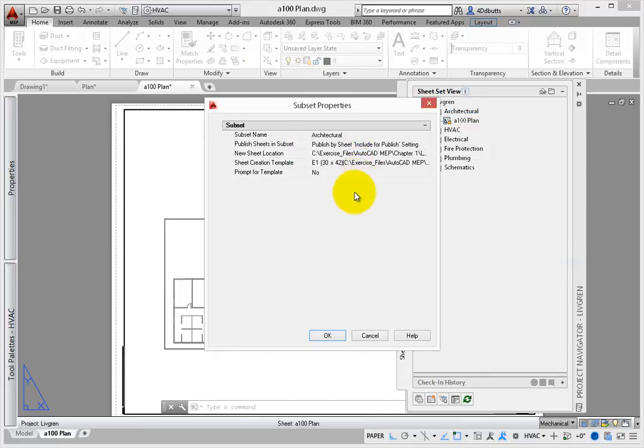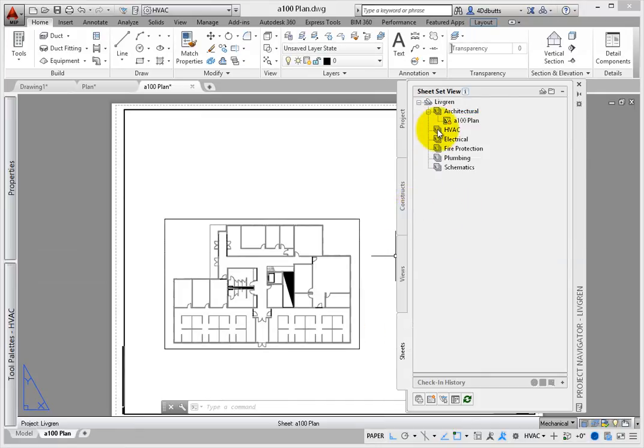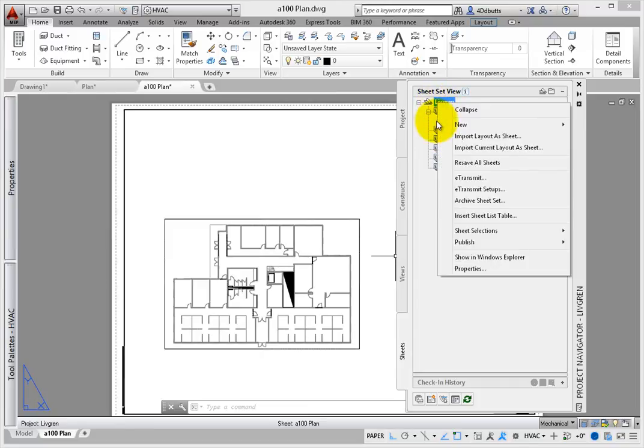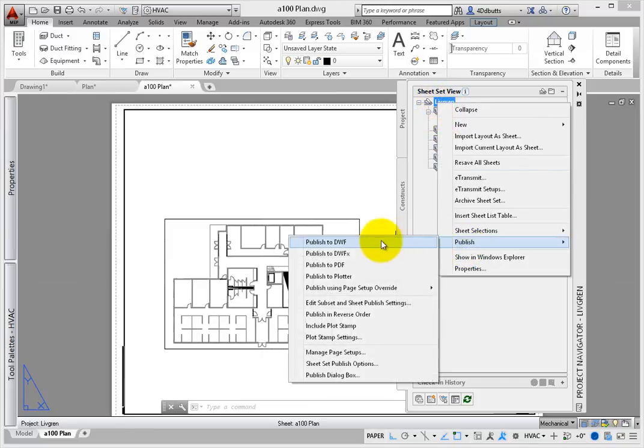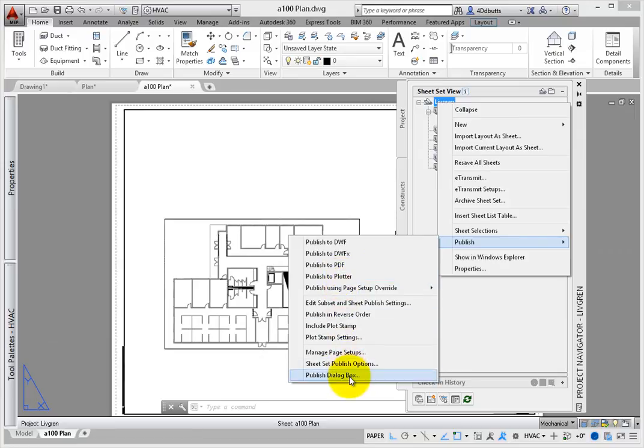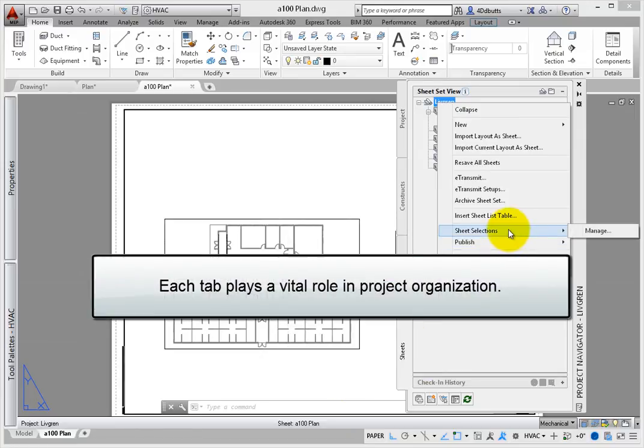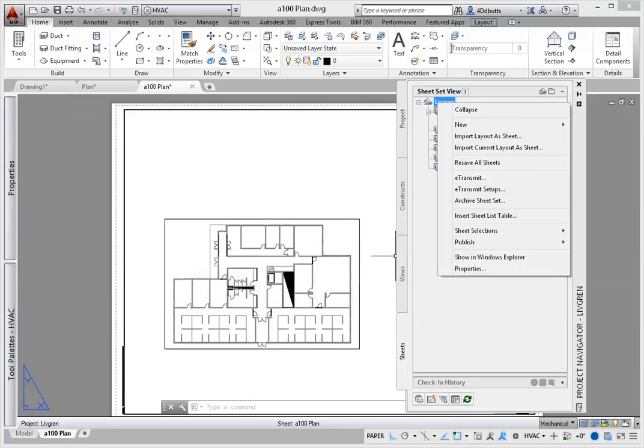The Sheetset Manager also helps to expedite the plotting and production of individual or groups of sheets. Each of these tabs plays a vital role in the organization of your project, so take the time to understand how to leverage this powerful tool.